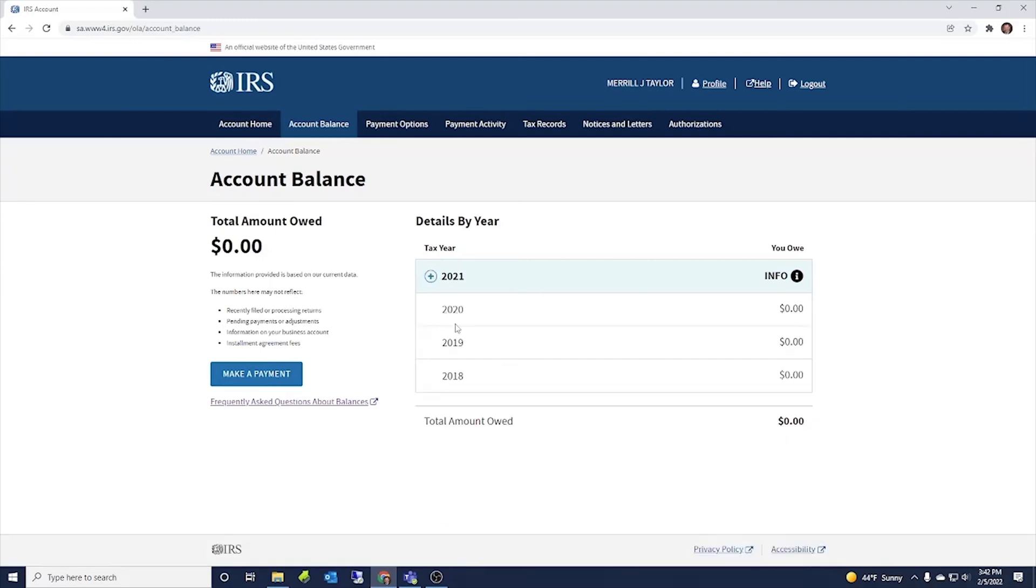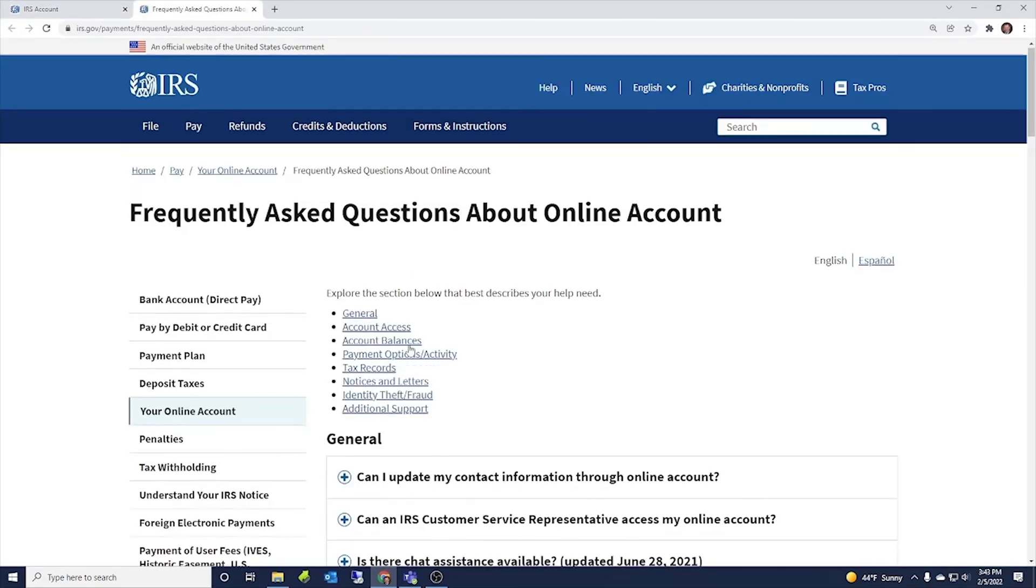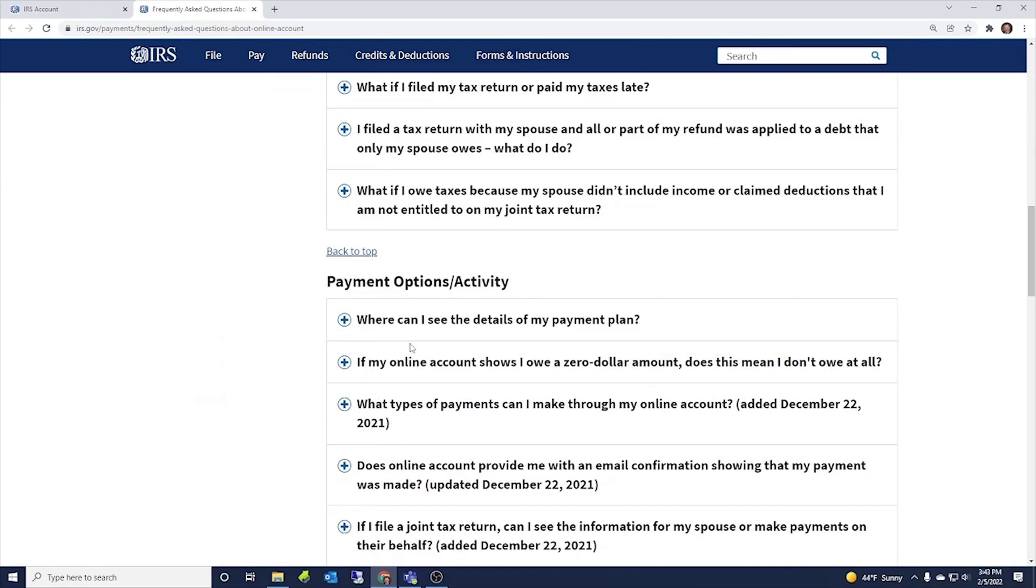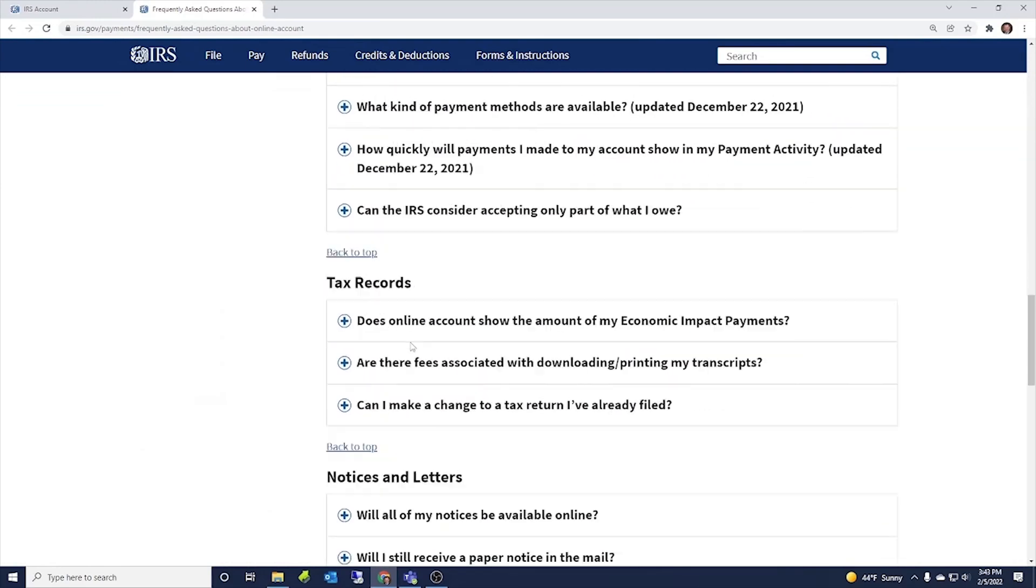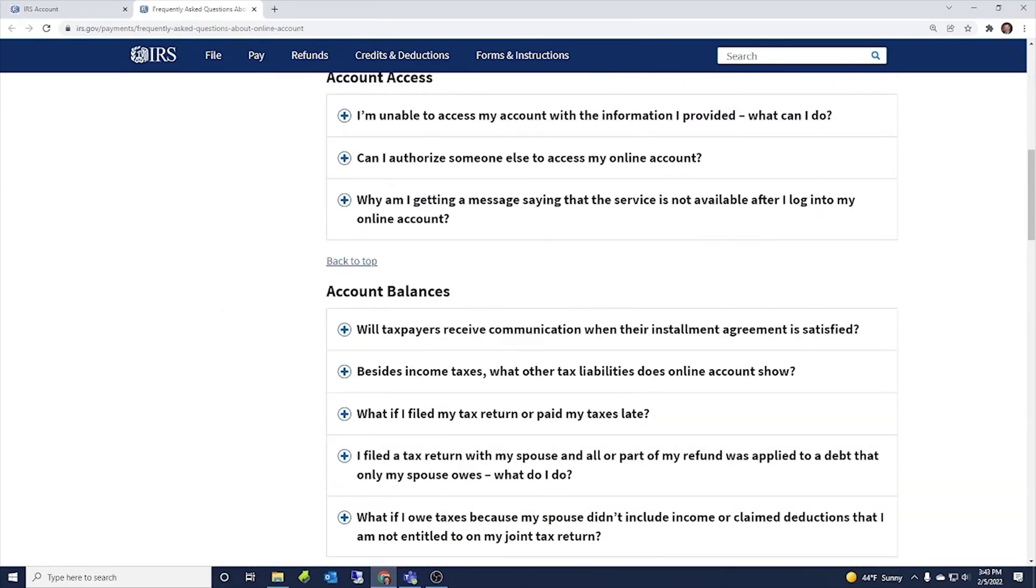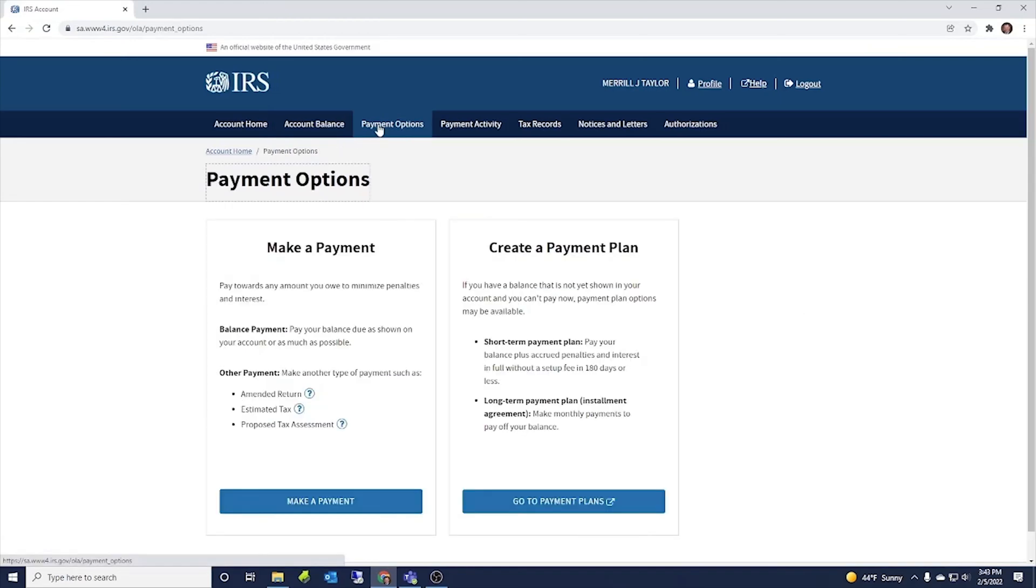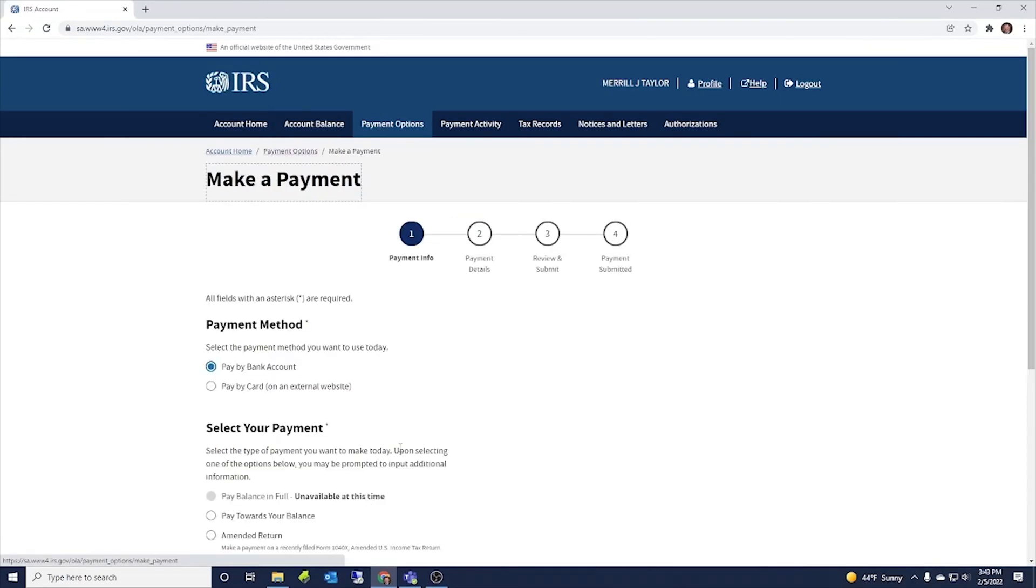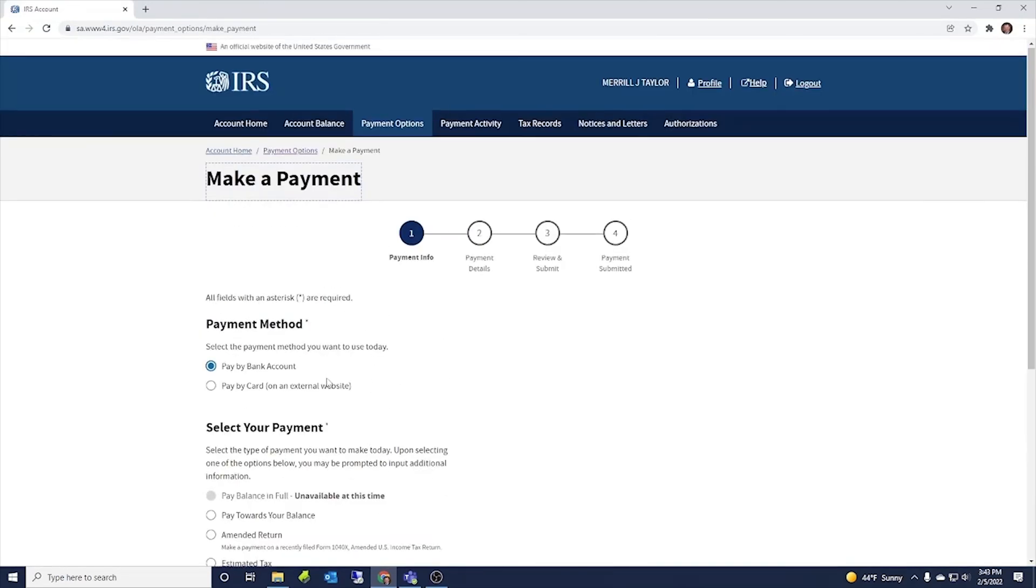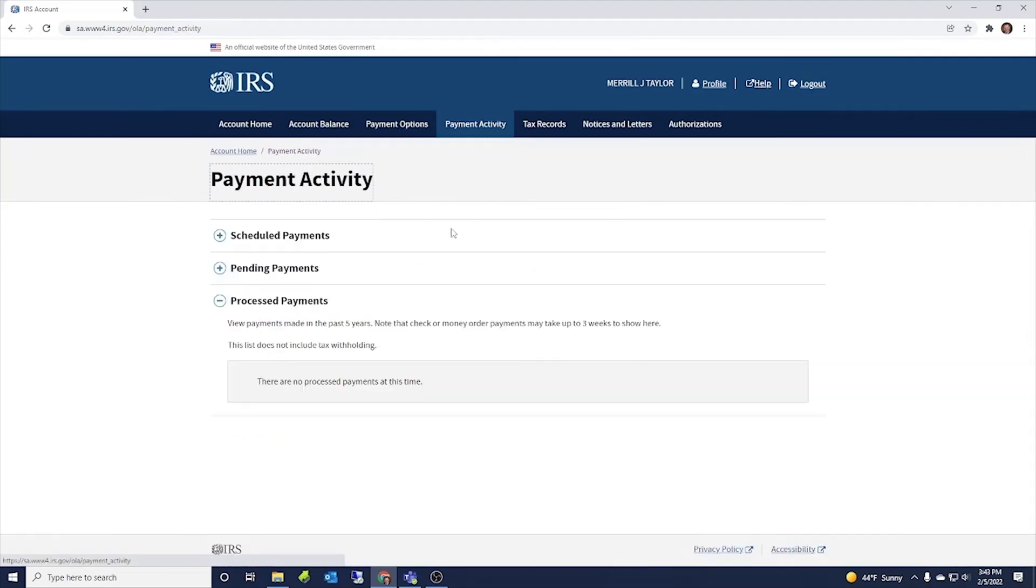We don't have any balances due. If we did have a balance due, then we could go to here, frequently asked questions about balances. It'll take us to this IRS website where it has a bunch of answers to a bunch of questions about balances due. You can go to payment options. That's where we just were to make a payment and walks you through all those options that we just walked through. Payment activity shows what payments we have.